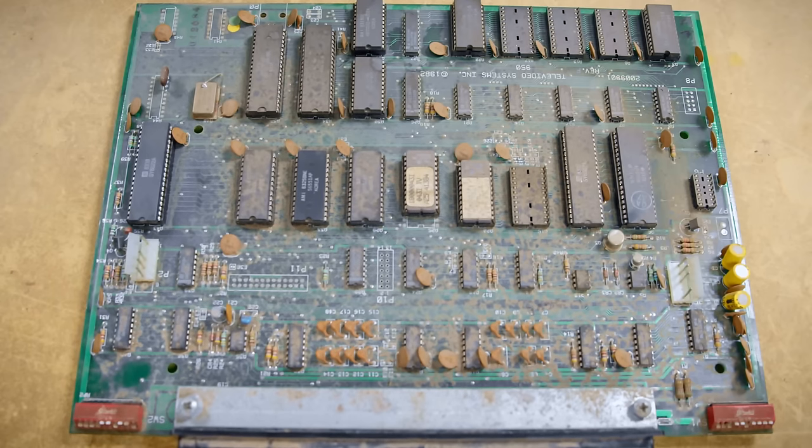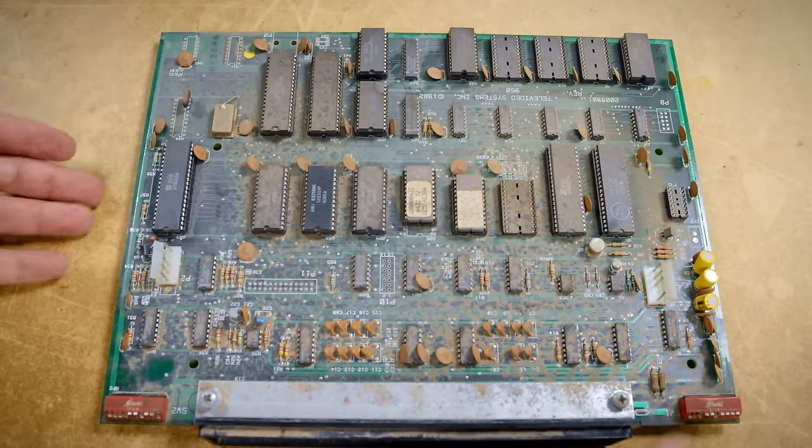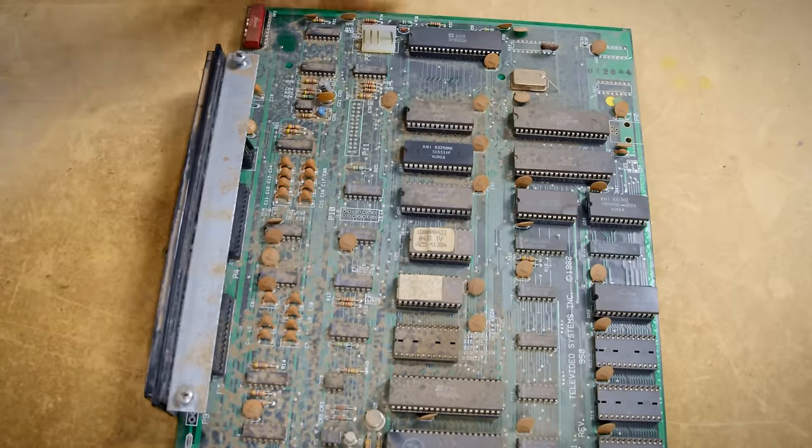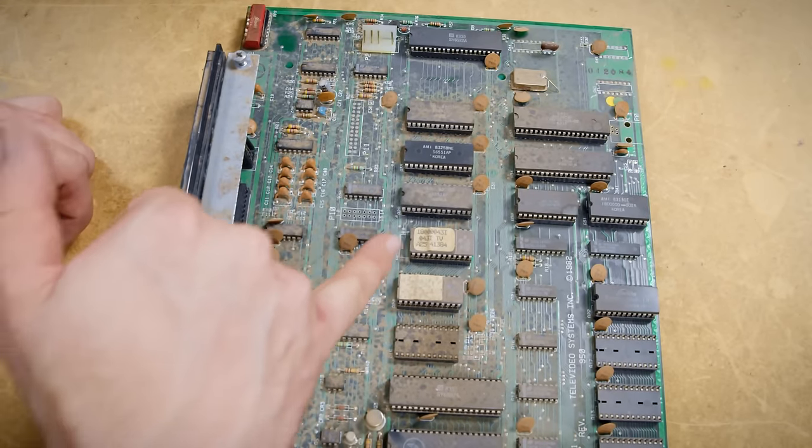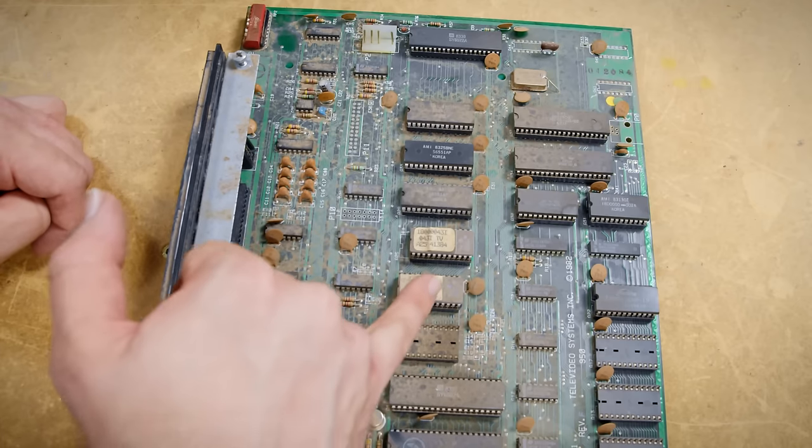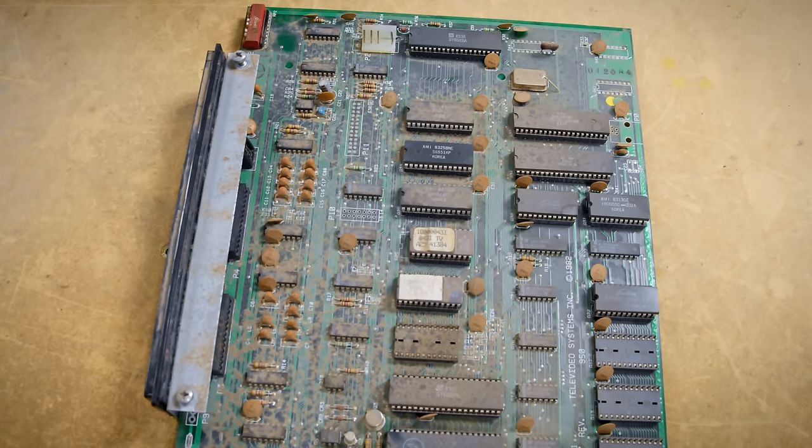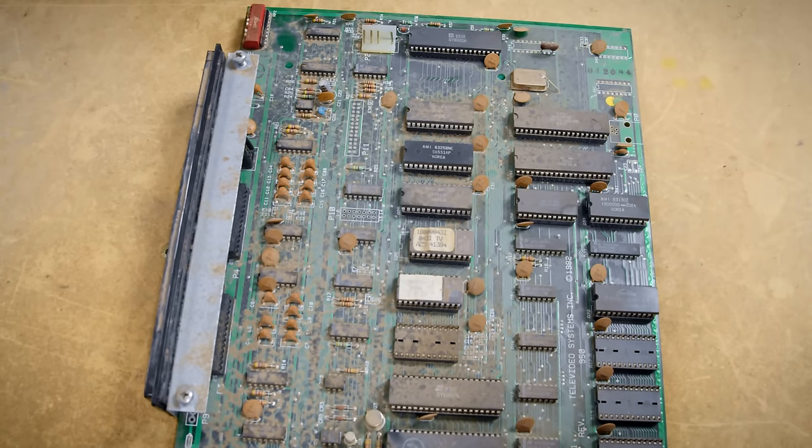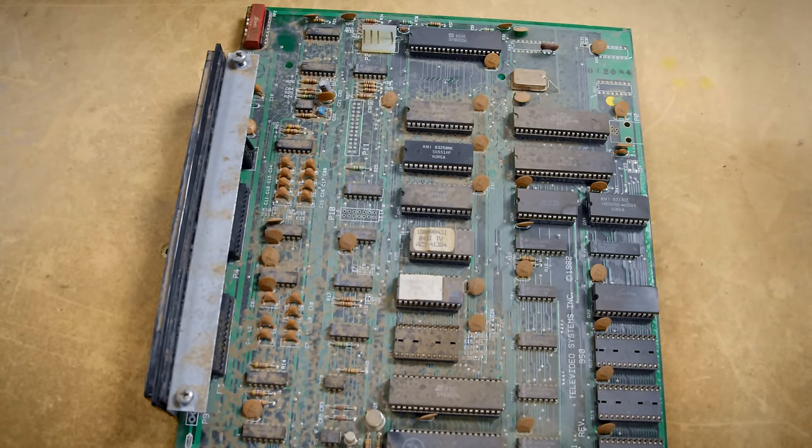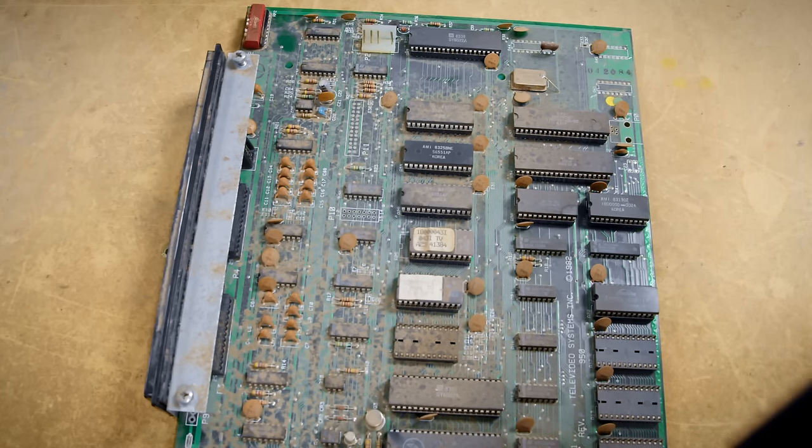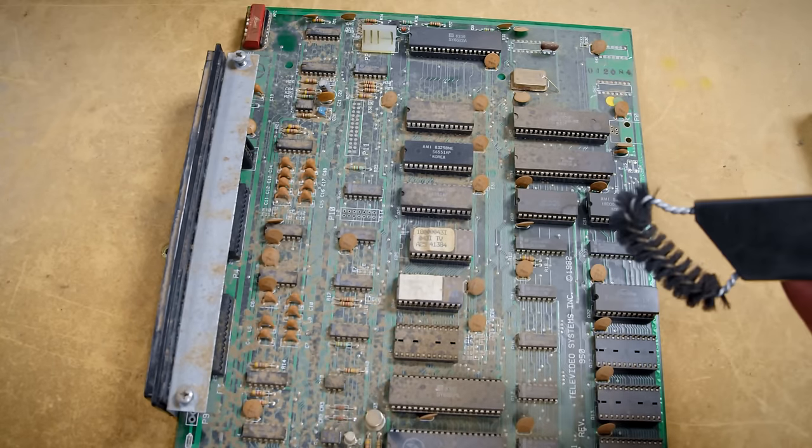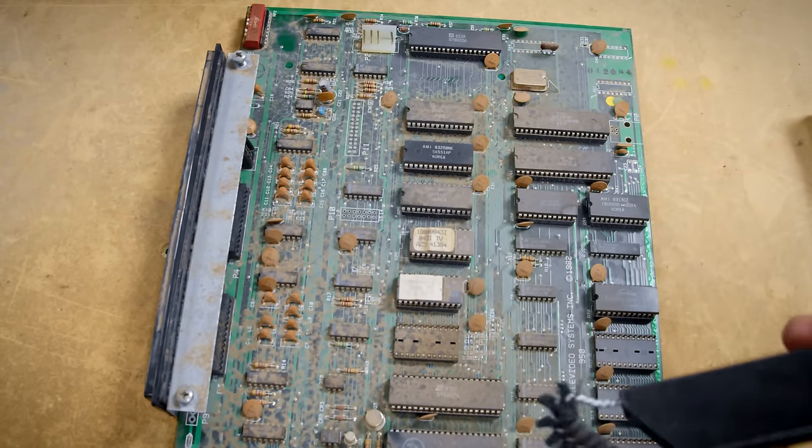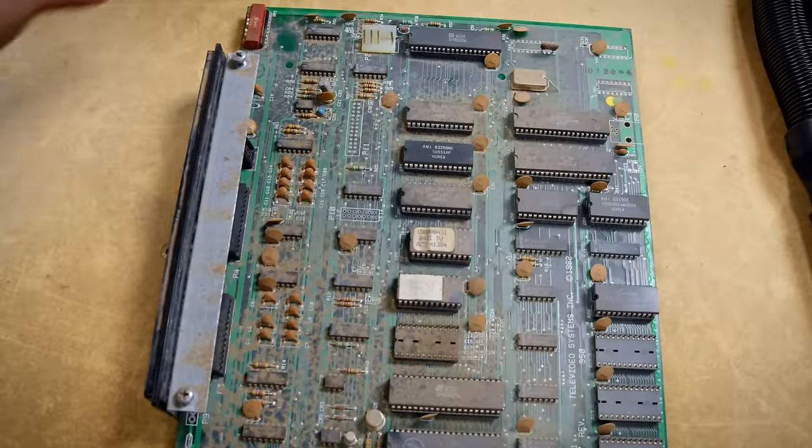All right, there is the board and man that thing is truly filthy. Man there's a lot going on here. What I'm going to do here now is we're going to clean this. This is where the ESD vacuum is really helpful because I don't have to worry about static charge or buildup here. Let's go ahead and do some cleaning.